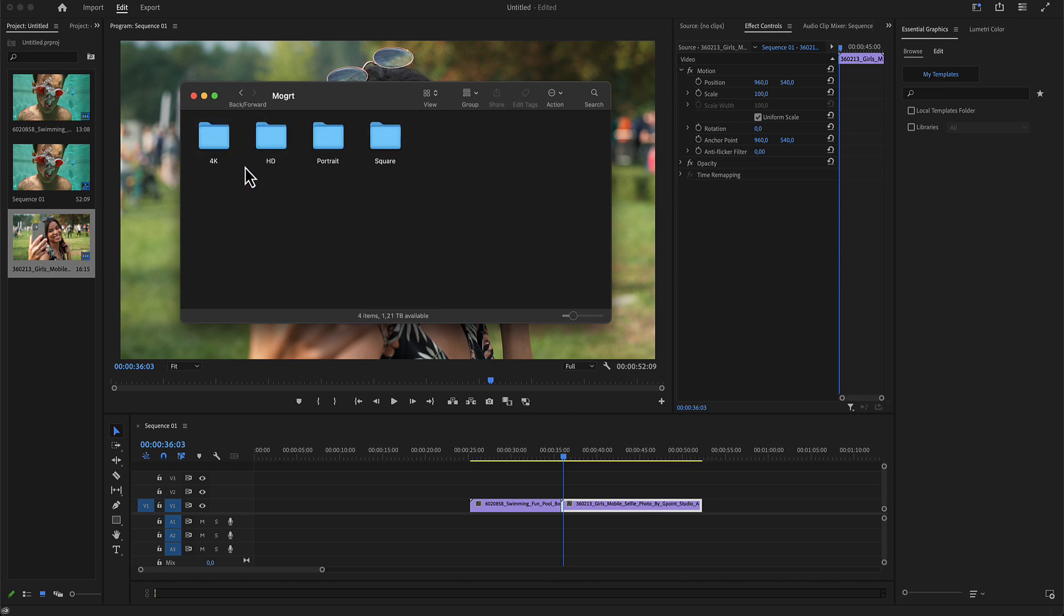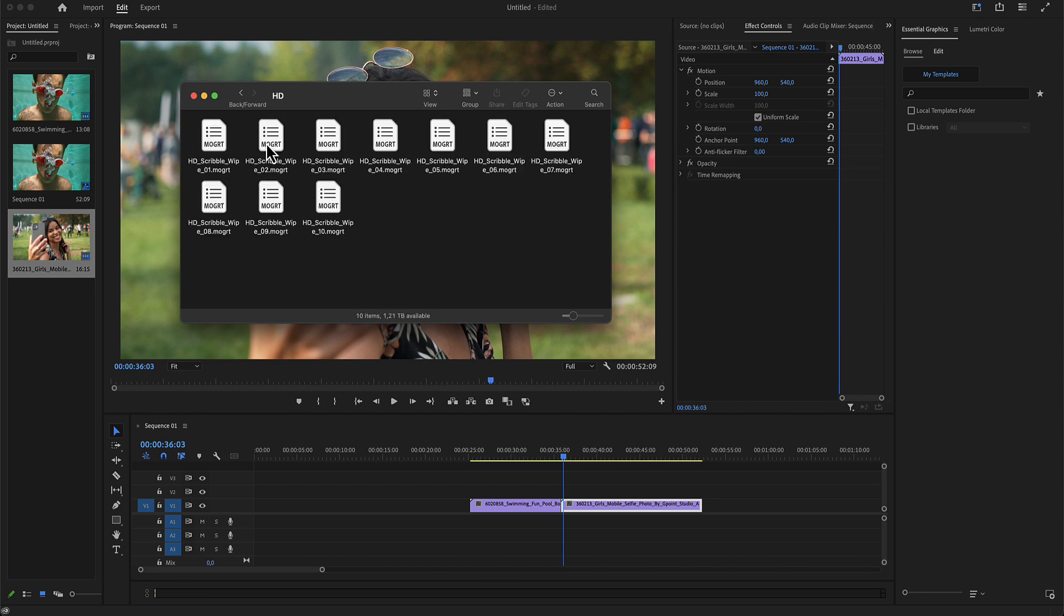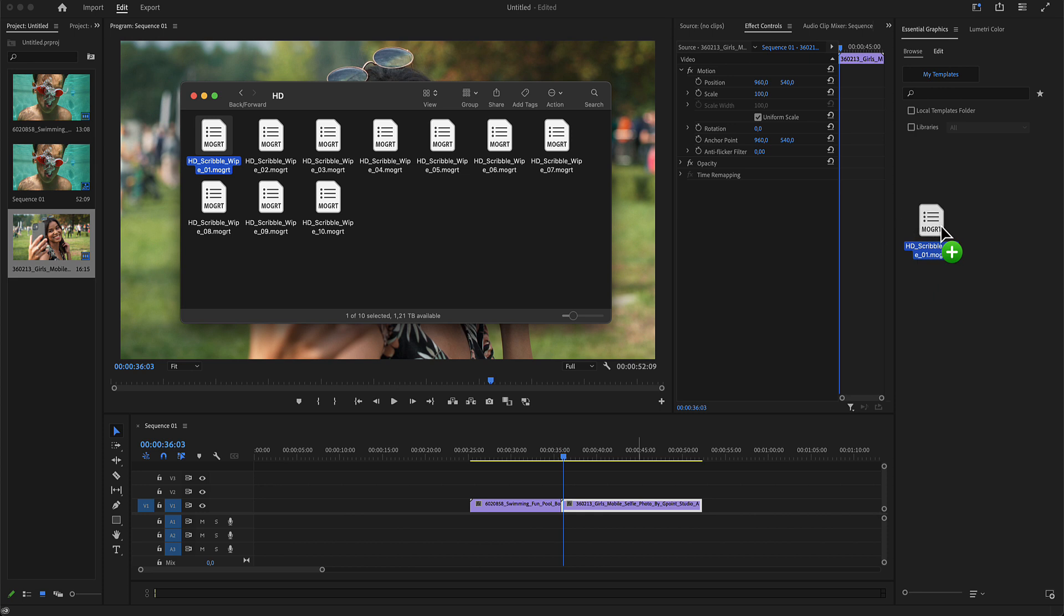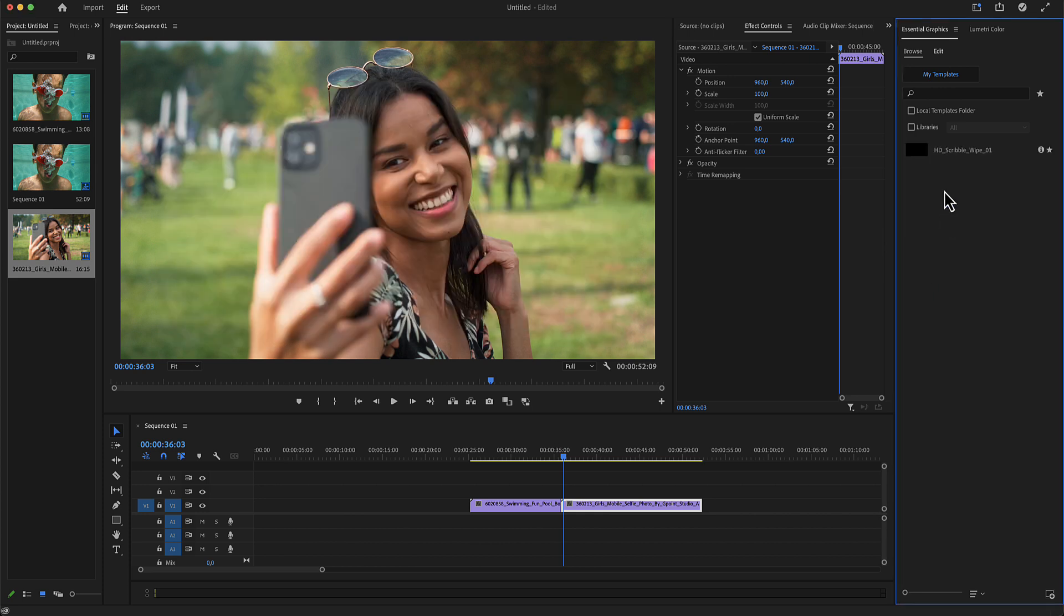There is a 4K, an HD, a portrait, and a square aspect ratio of the same exact transition using the same controls. In our example we will use HD. Drop one of these MOGRT files here in the Essential Graphics menu in the Browse panel.